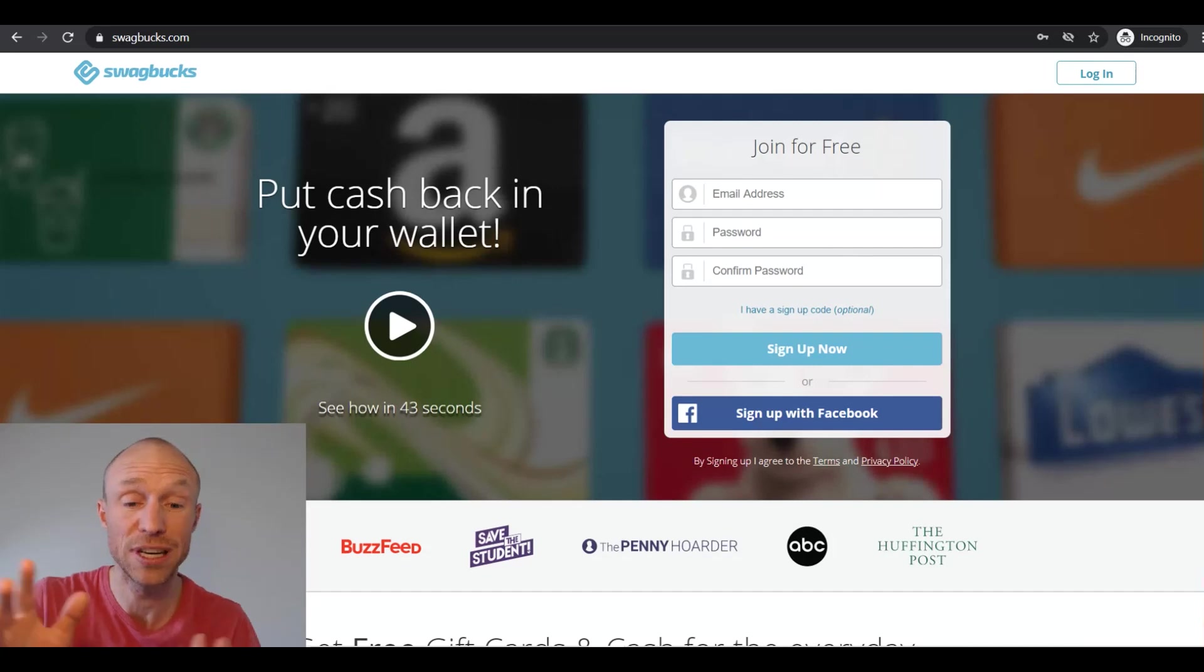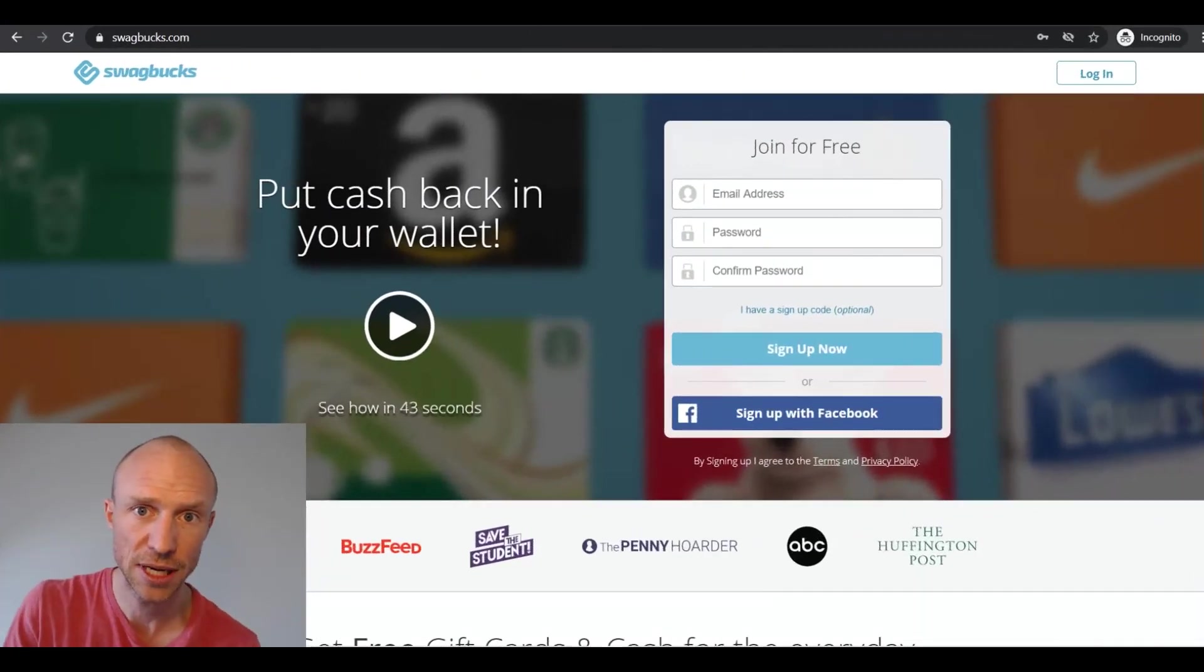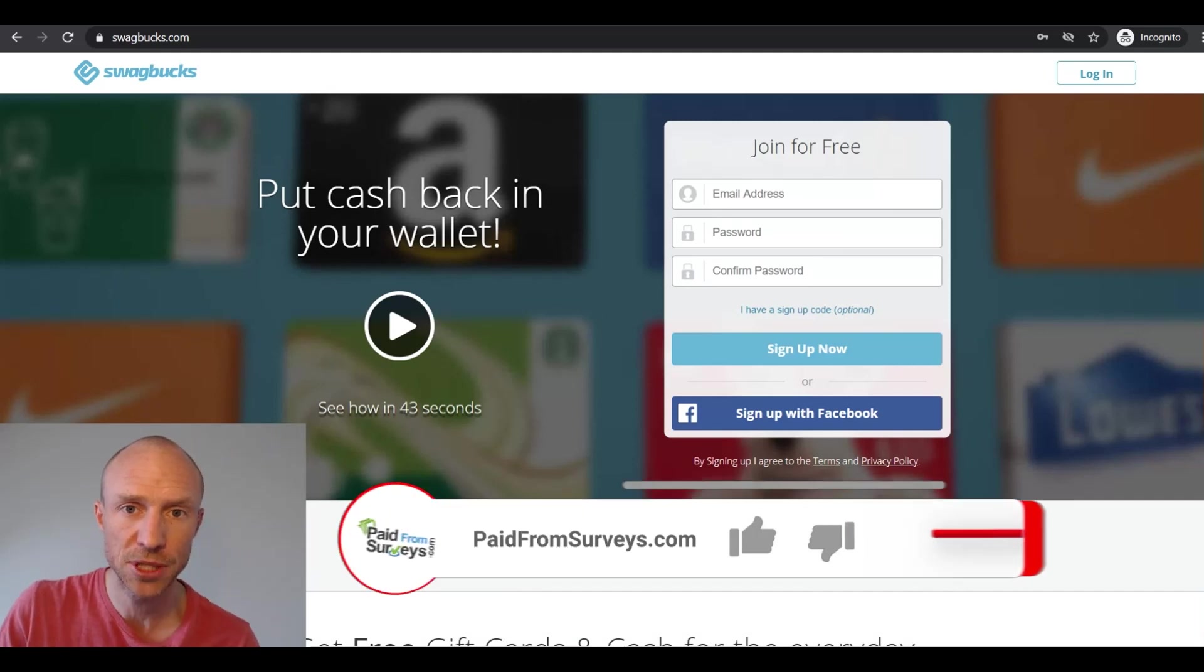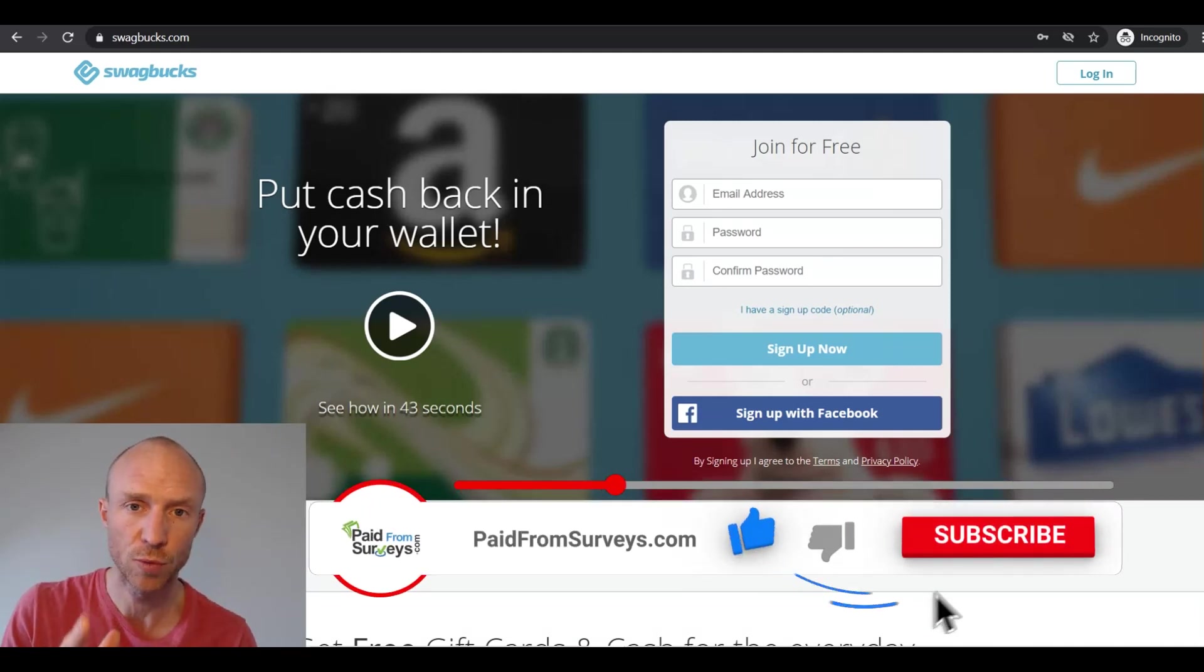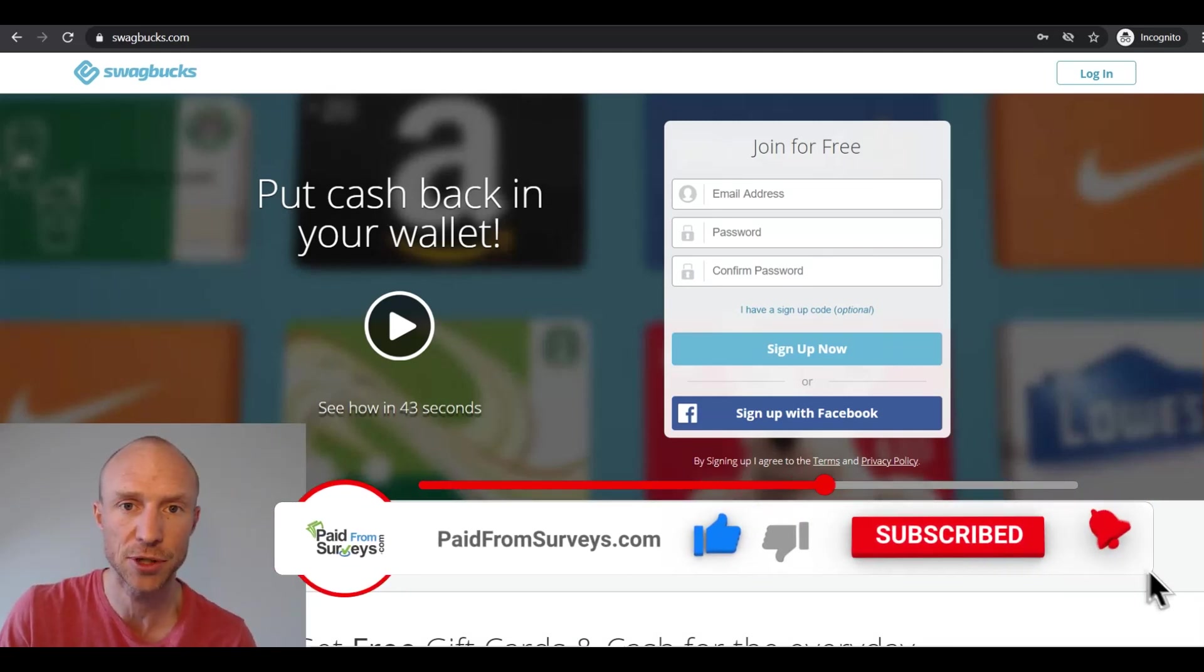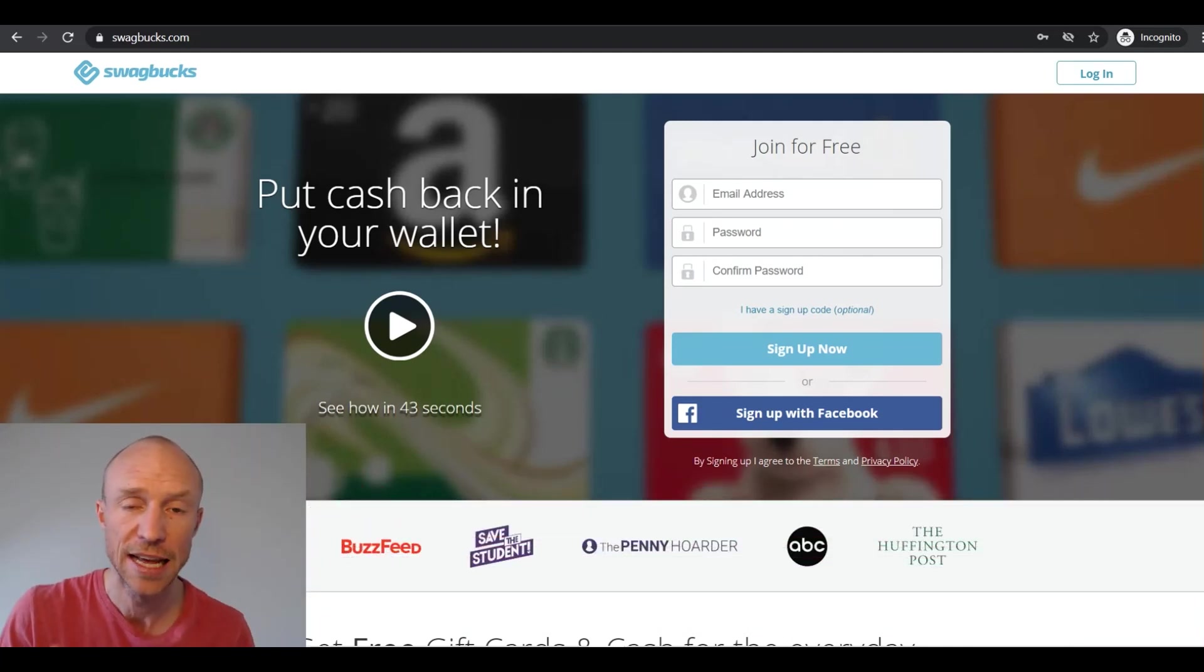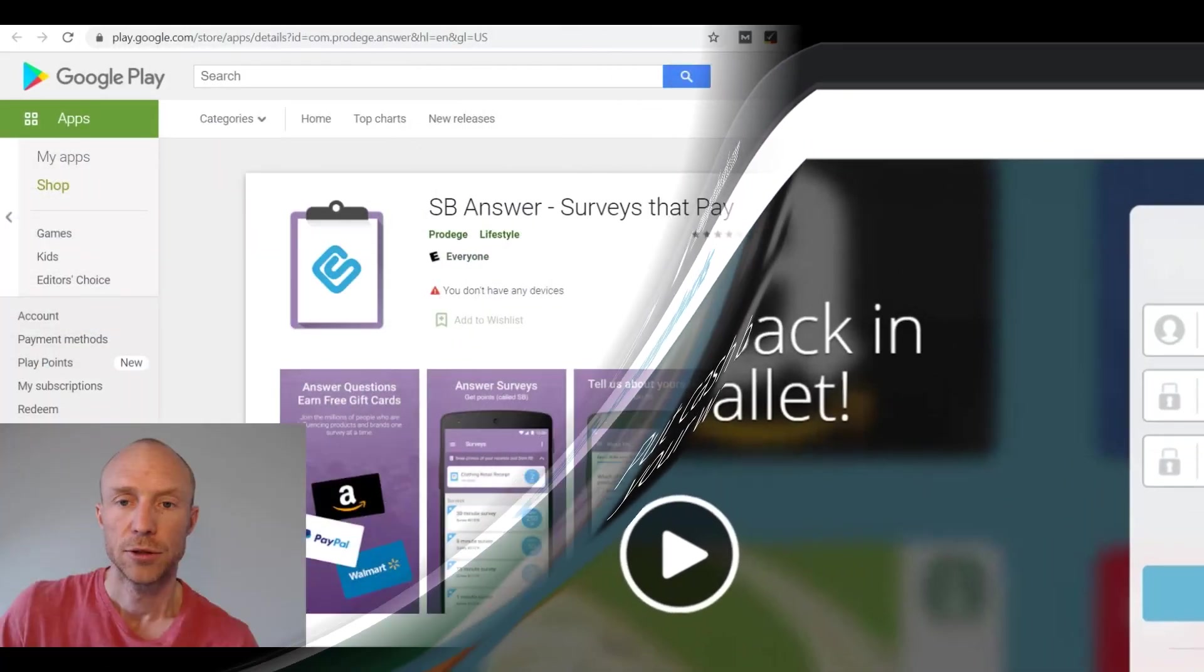If this is your first time here make sure to subscribe to my YouTube channel and hit the notification bell so you won't miss out next time I see a video with tips and tricks about how to get the most out of get paid to sites, paid service sites and other free ways to earn some extra cash online.